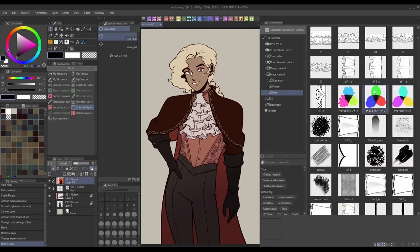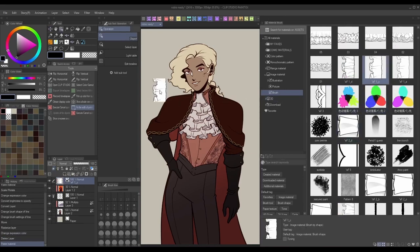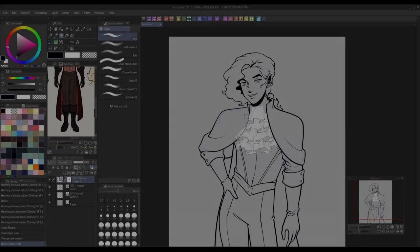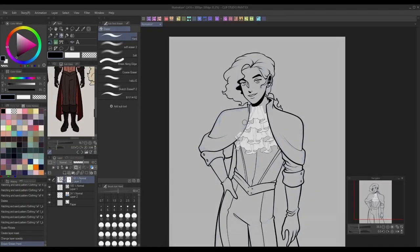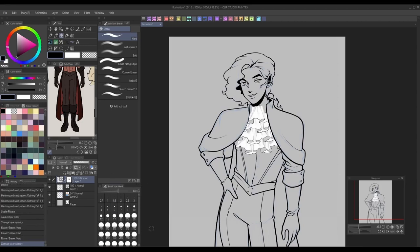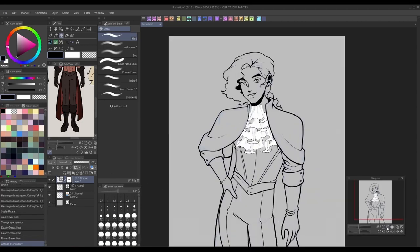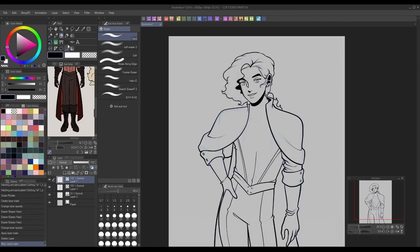Not only will the ribbon details blend in easier this way, but it'll ensure that it looks exactly how I want every time. Those are the basics for how to make and use decorative ribbon brushes in Clip Studio Paint. Check the description below for my social media links and more tutorials. Thanks for watching and I hope to see you next time.